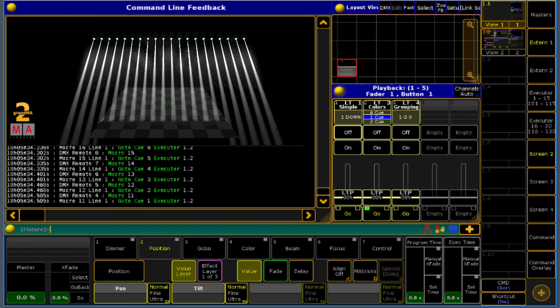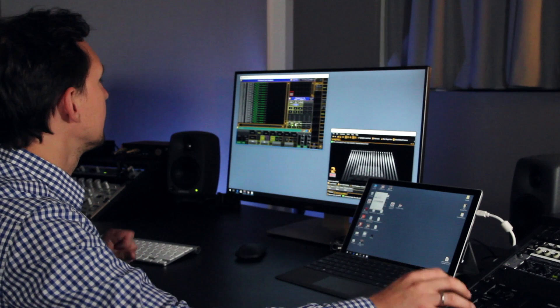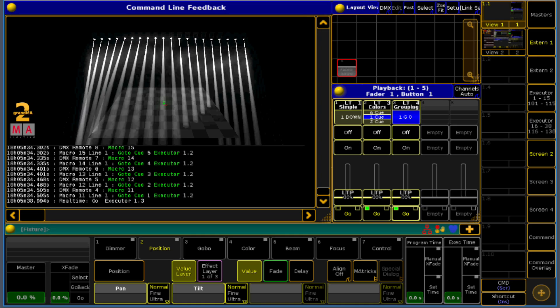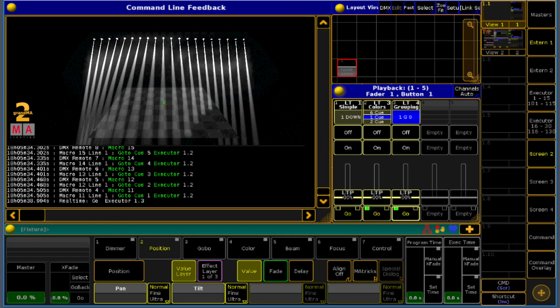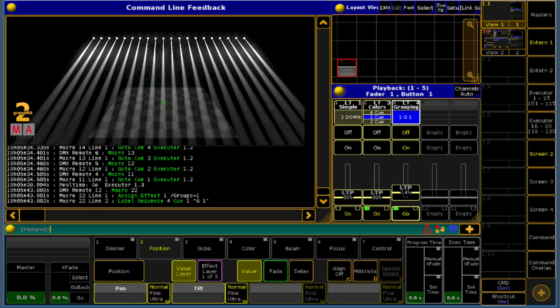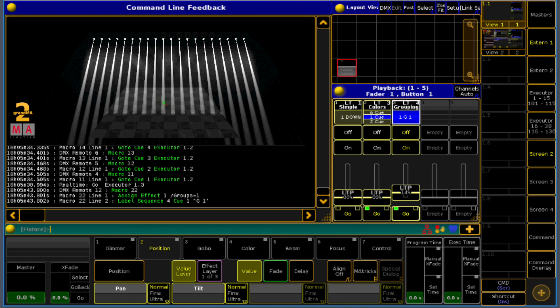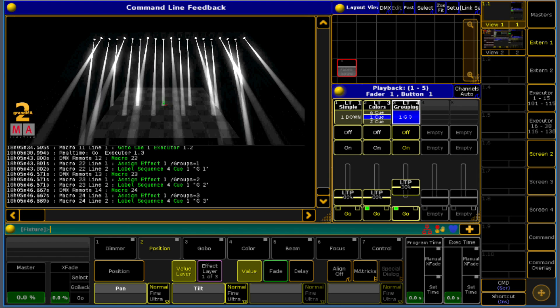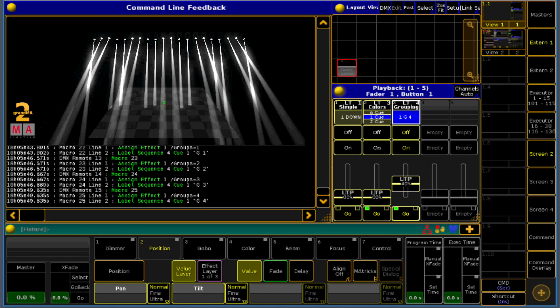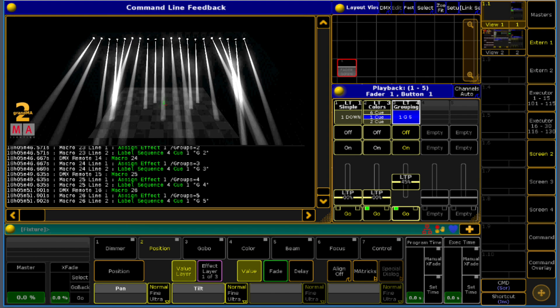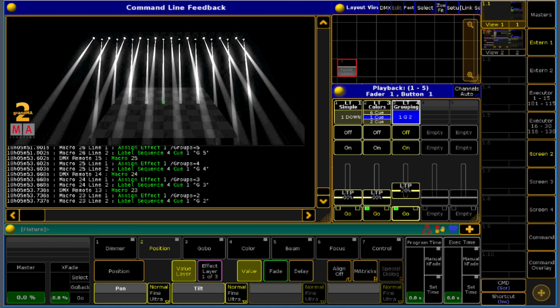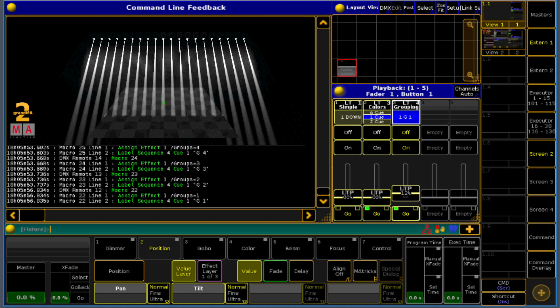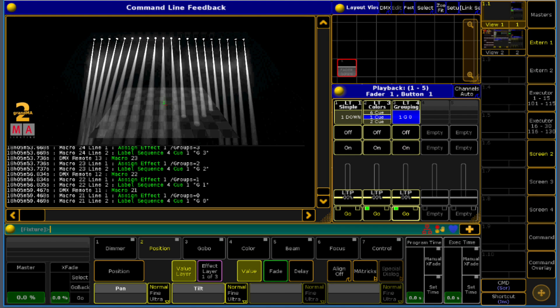Or we can do whatever we want. So maybe you want some effect grouping. Just pull an effect on. Now the grouping is 0, here the grouping is 1, grouping 2, grouping 3, grouping 4, grouping 5, grouping back to 2, grouping 1, grouping 0.